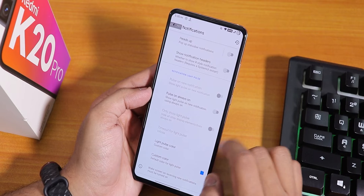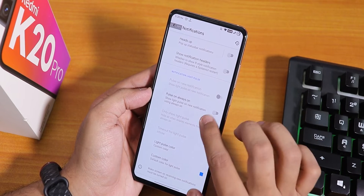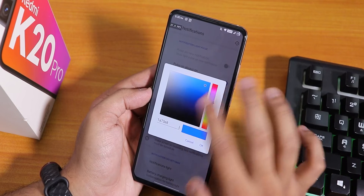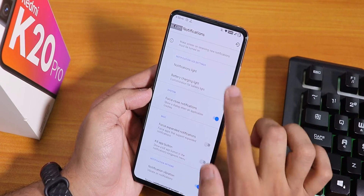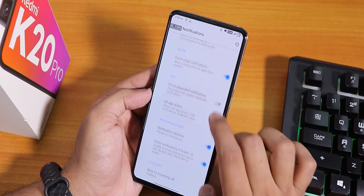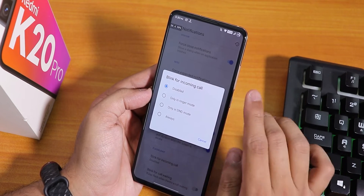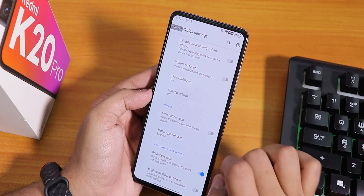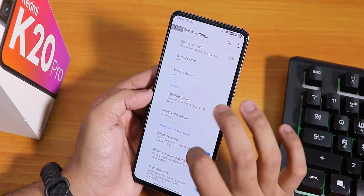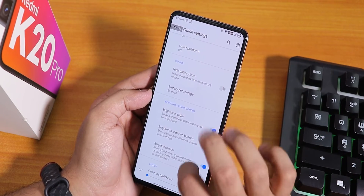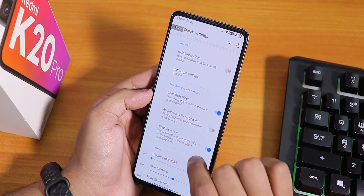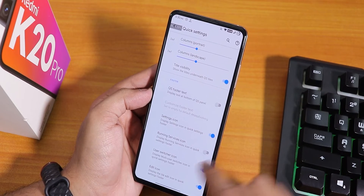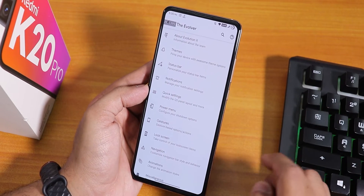In notifications we have Heads Up Discipline, Pulse On Always On Display with customizable pulse colors, notification light, battery charging light, and blink for incoming call flashlight. Inside quick settings we have disable quick settings when locked, vibrate on toggle touch, quick pull down, smart pull down, brightness slider and icon, and column and row number customization for the quick settings panel.